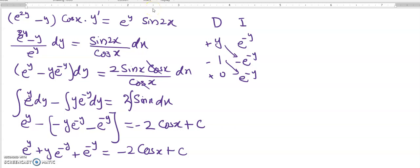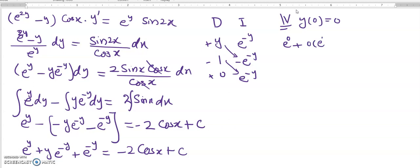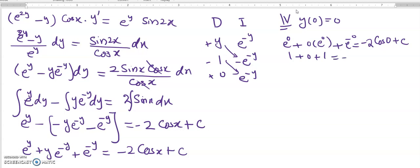Now suppose the initial value condition is y(0) = 0, meaning at x = 0 the value of y is also 0. Substituting: e^0 plus 0·e^0 (which is 0) plus e^0 (which is 1) equals minus 2·cos(0) plus C. So 1 plus 1 equals minus 2 times 1 plus C, giving 2 equals minus 2 plus C, so C equals 4.